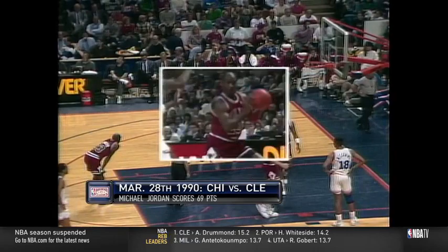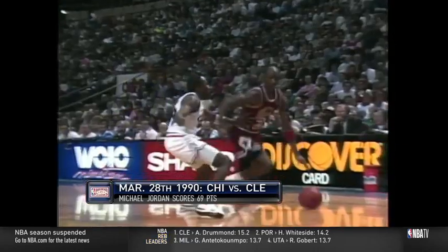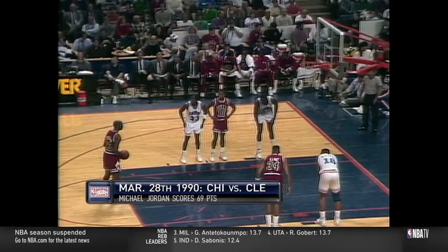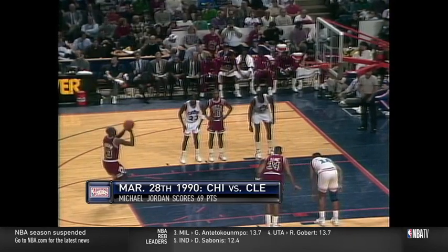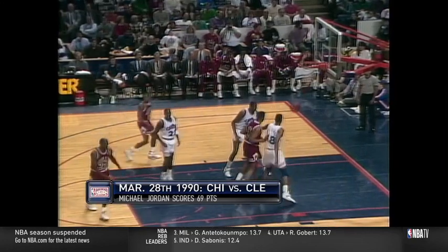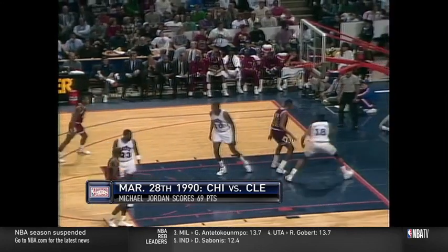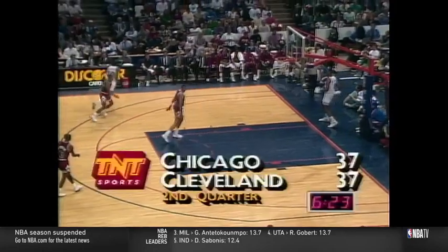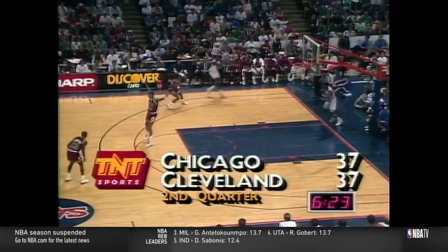Jordan looks for 19 at the line. Steve Kerr replaced by Craig Elo. Jordan now with a chance to put Chicago back on top — one for two at the line thus far. And two for three — 19 points for Jordan. It's 38-37 Chicago.